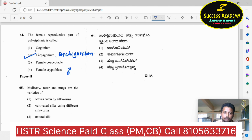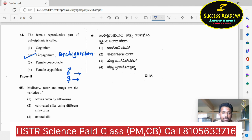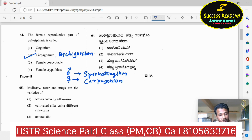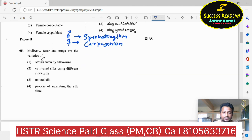The male symbol indicates male, female symbol indicates female. The male reproductive part is the spermatangium. So carpogonium and spermatangium — the female reproductive part is carpogonium and the male reproductive part is spermatangium. The female reproductive part of Polysiphonia is carpogonia.